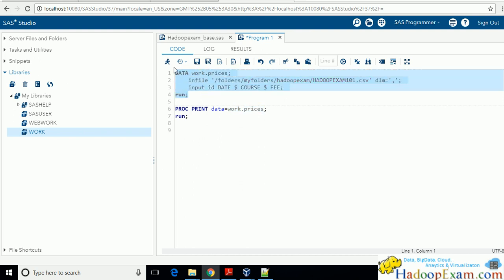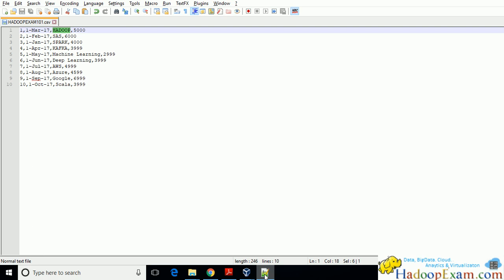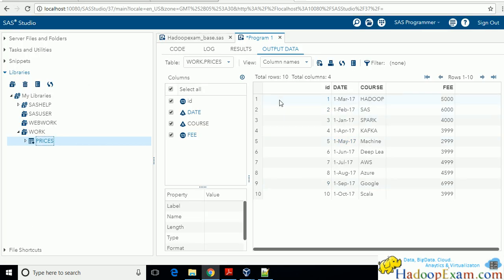Run this program using F3 or the Run button. You can see the dataset 'prices' has been loaded into the work library. This is the same data — 10 records are shown. The dates are loaded, the course name is loaded, and the fee is loaded. This is the dataset we have loaded.